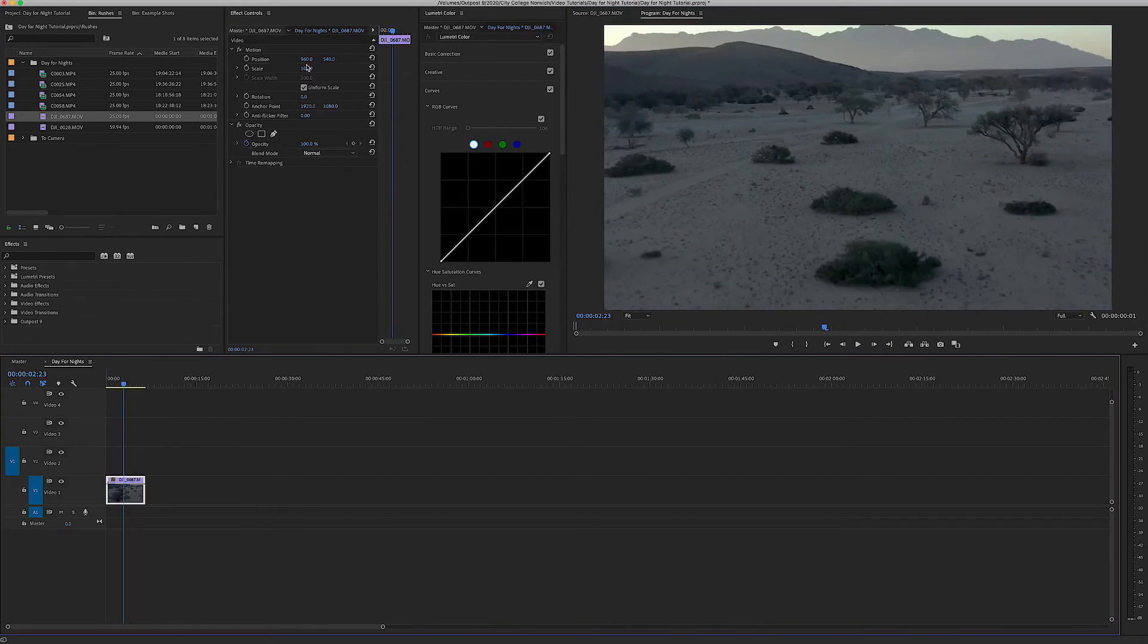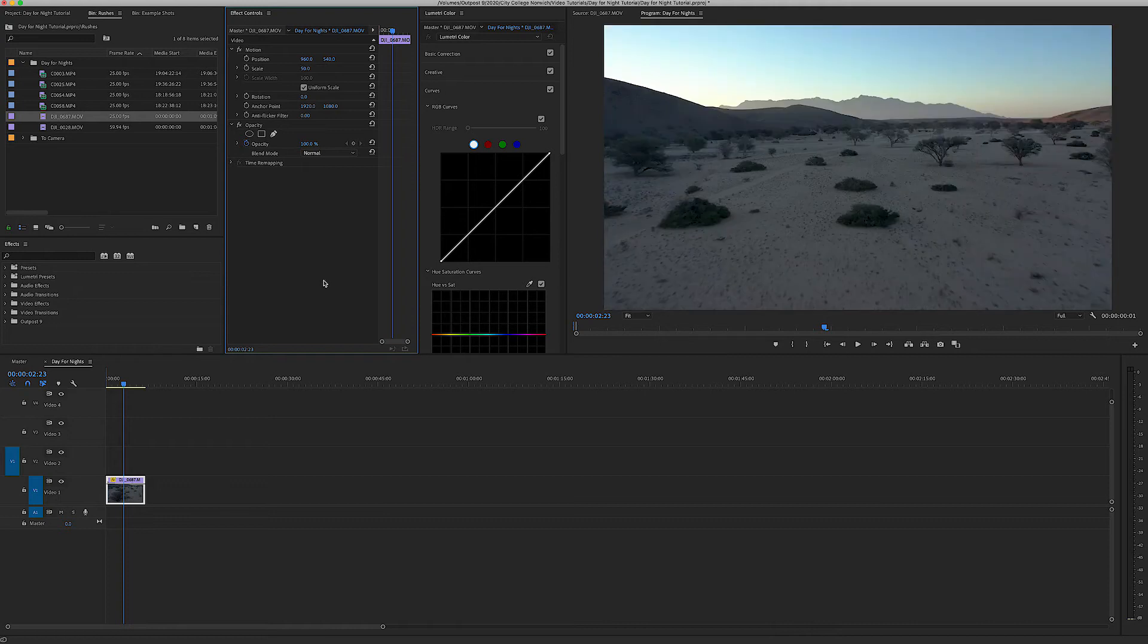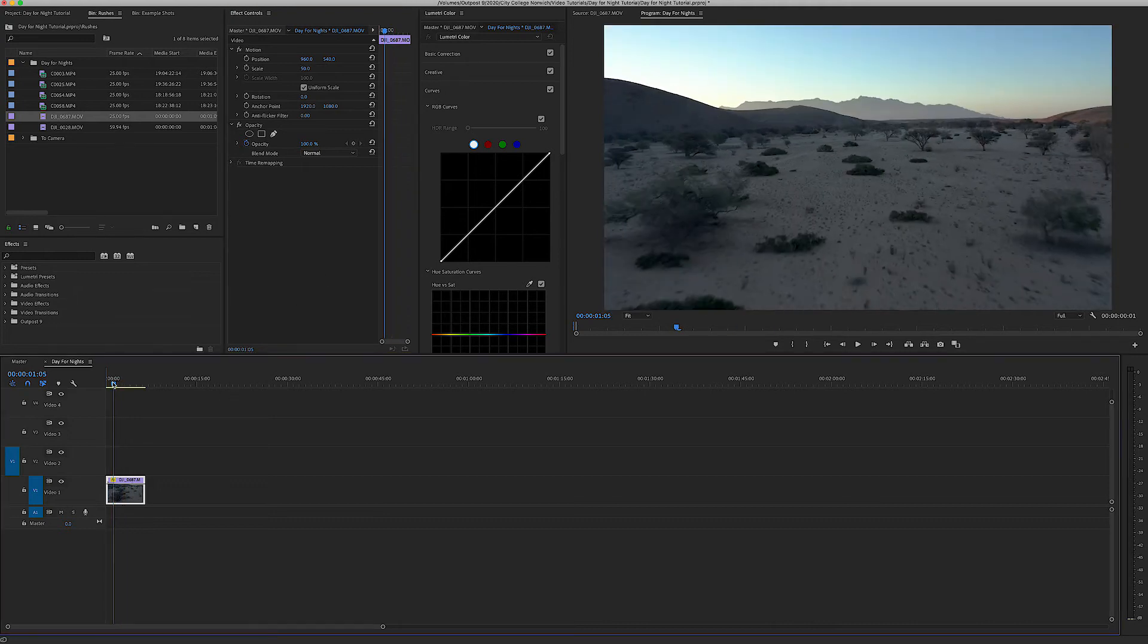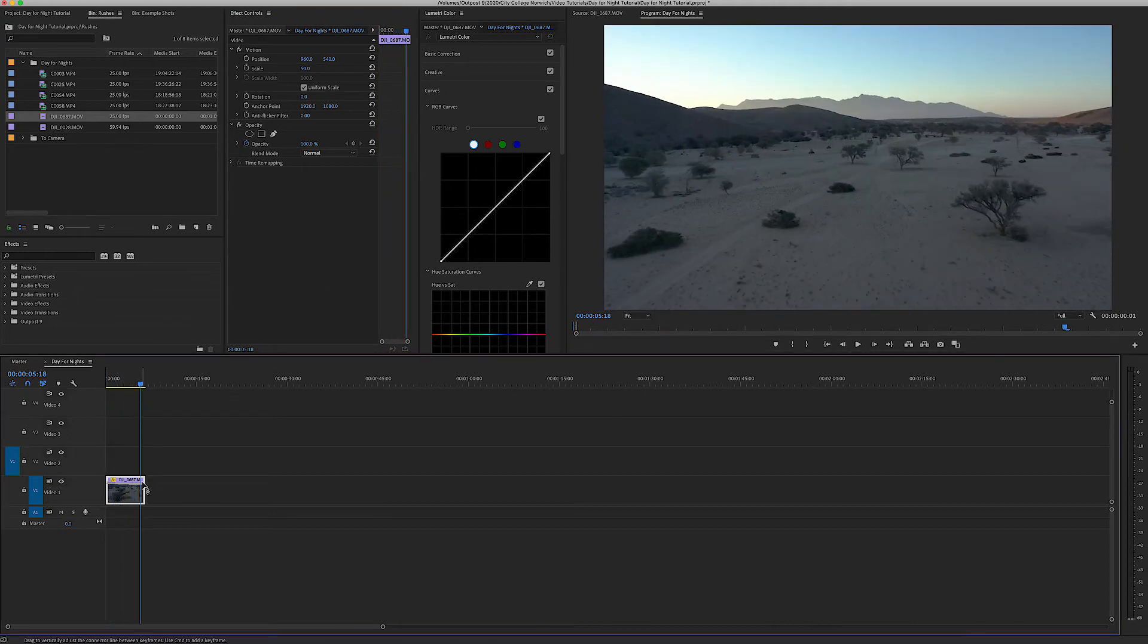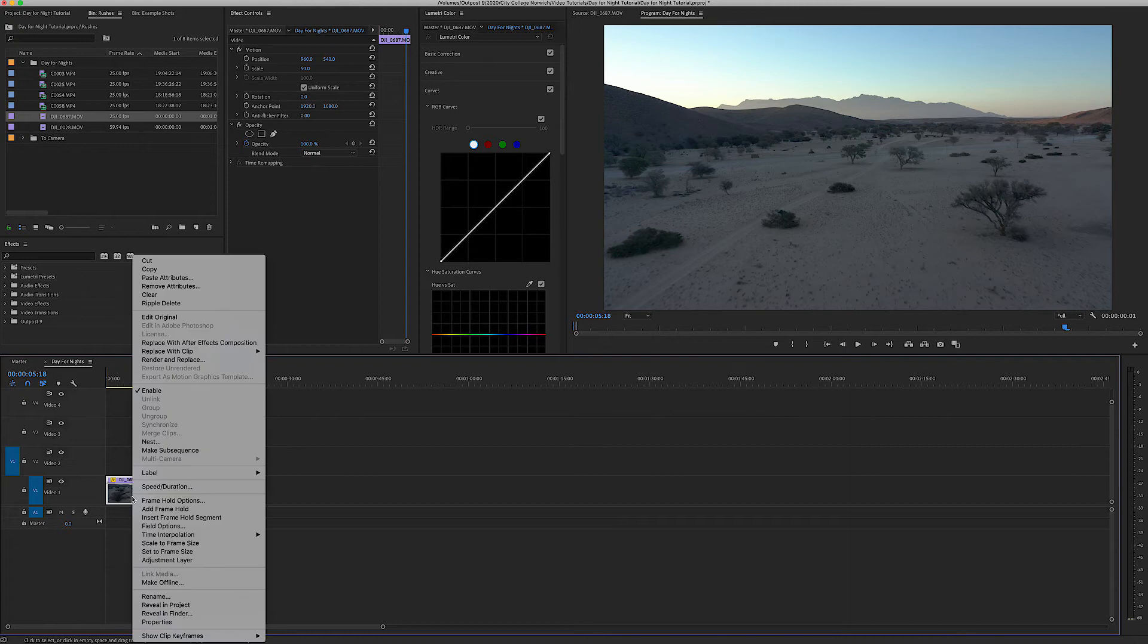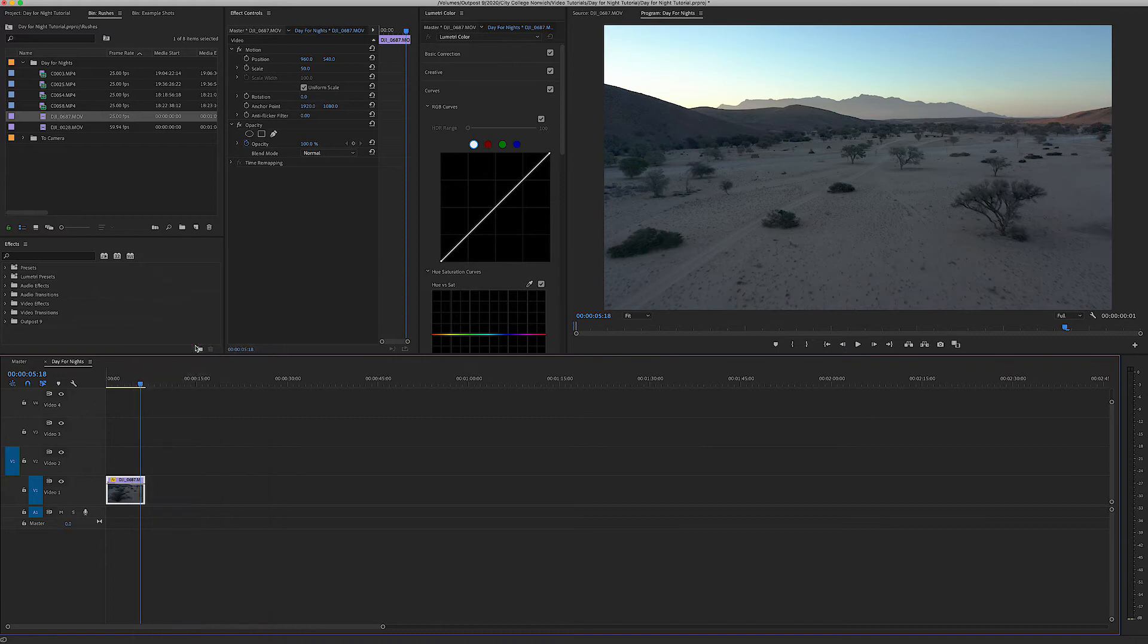And the first thing I'm going to scale it down so it fits my screen. The first thing I'm going to do is actually open this clip up in After Effects. So right clicking the clip I'm going to go to replace with After Effects composition because for this I'm going to have to do an entire sky replacement.